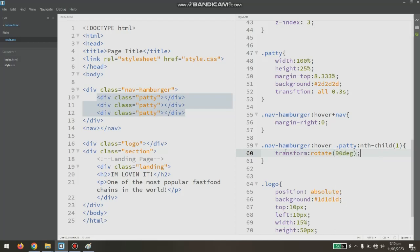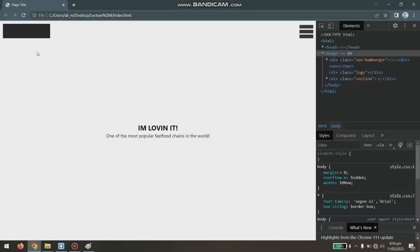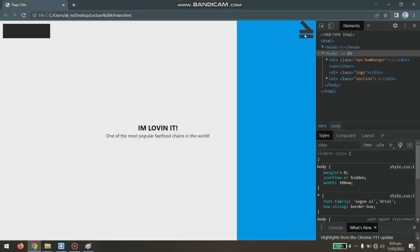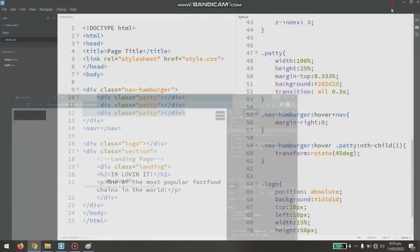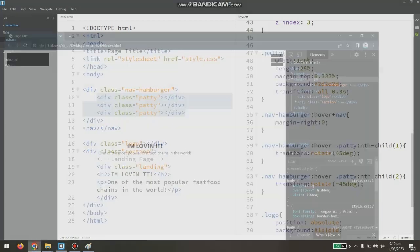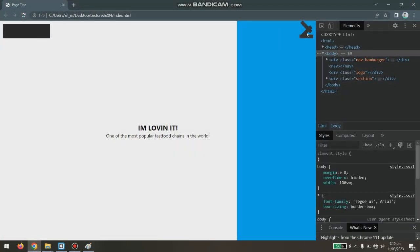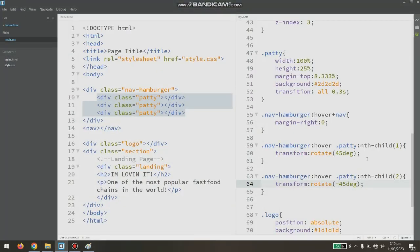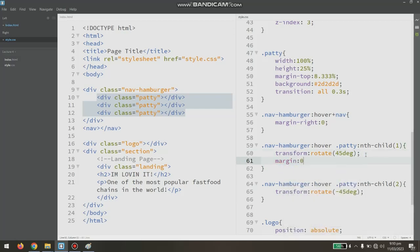Using transform: rotate, let's say 90 degrees first to check — you can see the line is moving. We want 45 degrees, not 90. For the first patty, 45 degrees works. The second patty should be minus 45 degrees to create the X shape. As you can see the X has been made, but there's one issue with margin.